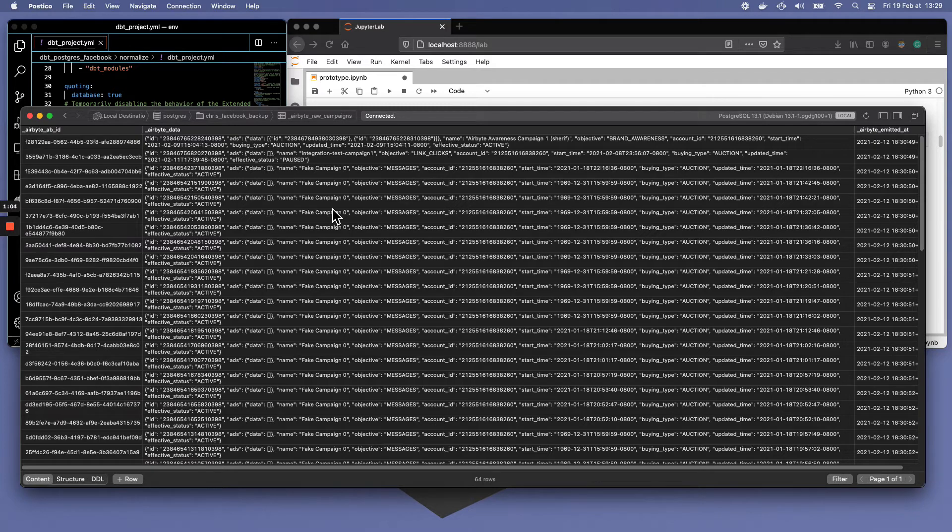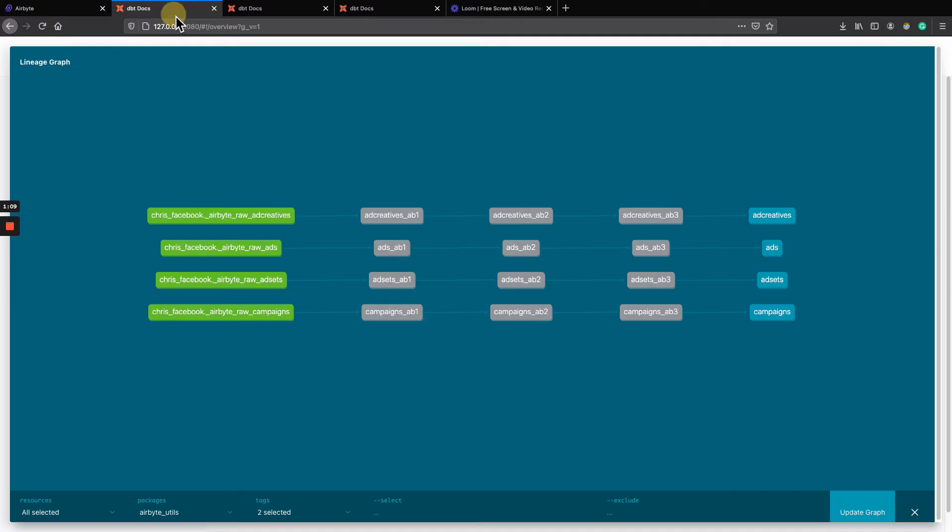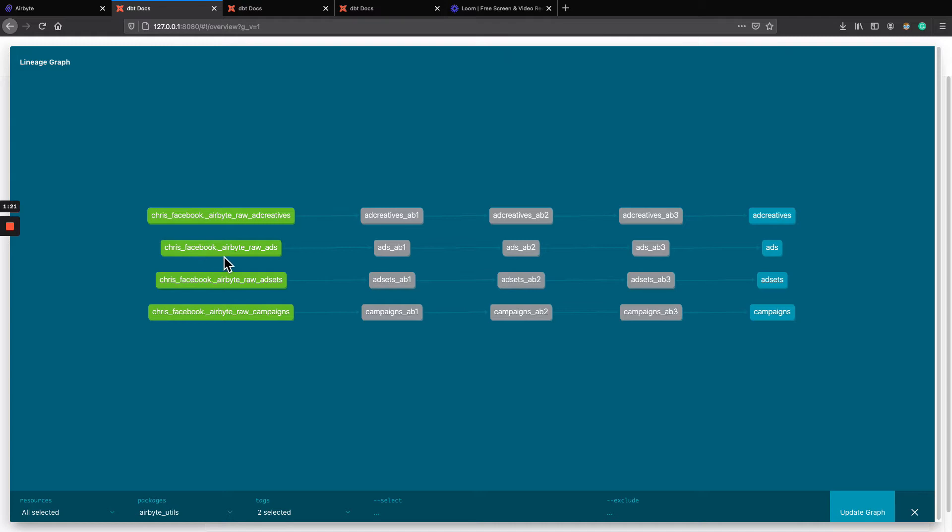So that's where normalization comes in. Normalization, what does it do? It takes those four streams of tables here. They have been written, so in my target schema called ChrisFacebook, but they also put a prefix here, Airbyte row, in front of the name. That's with the JSON blob.